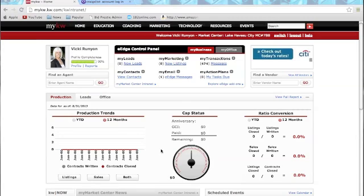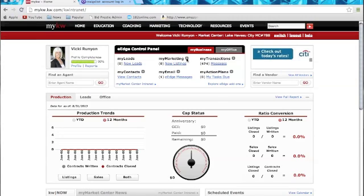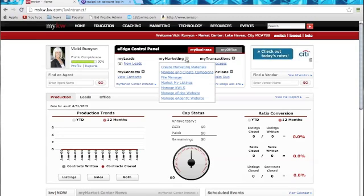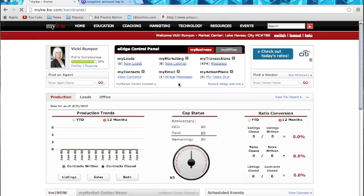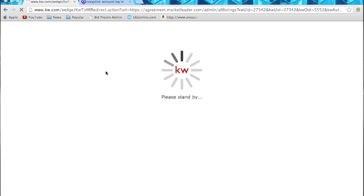You're going to log into your MyKW. From there, you're going to go to My Marketing, click the plus sign, come down to Market My Listings, wait for it to load.